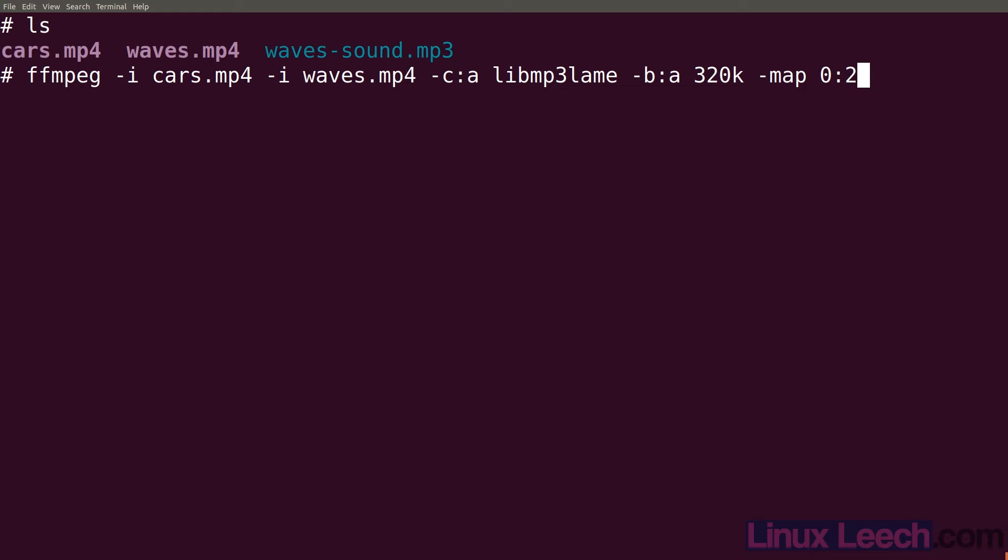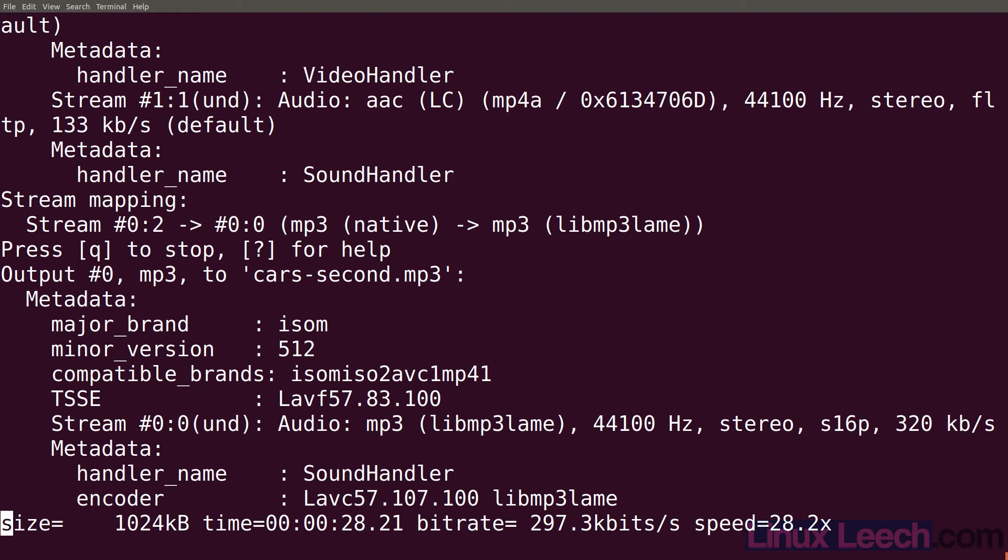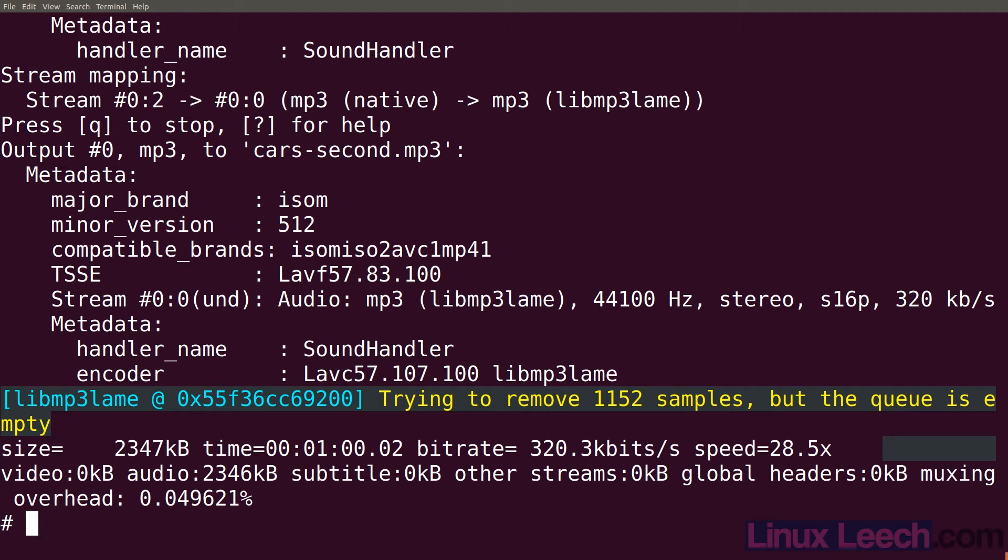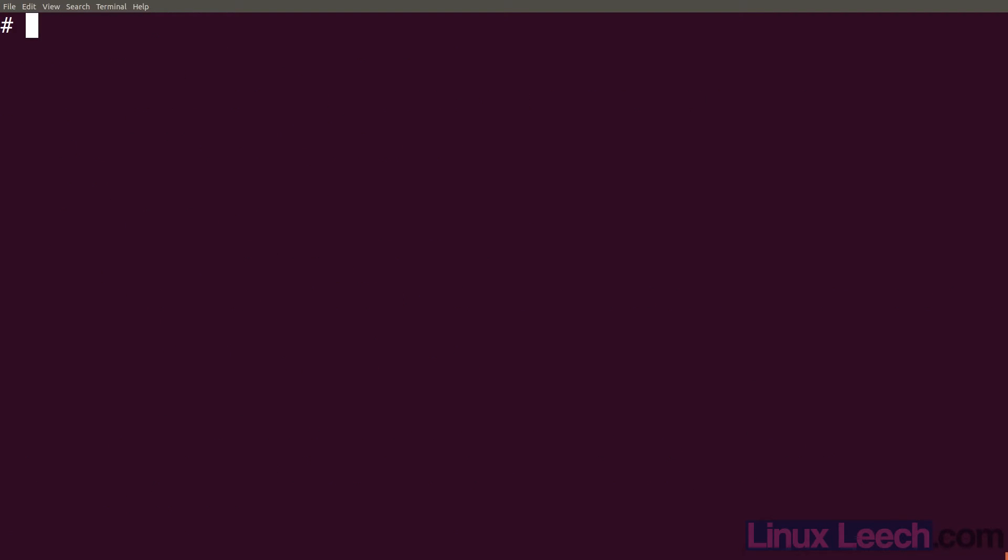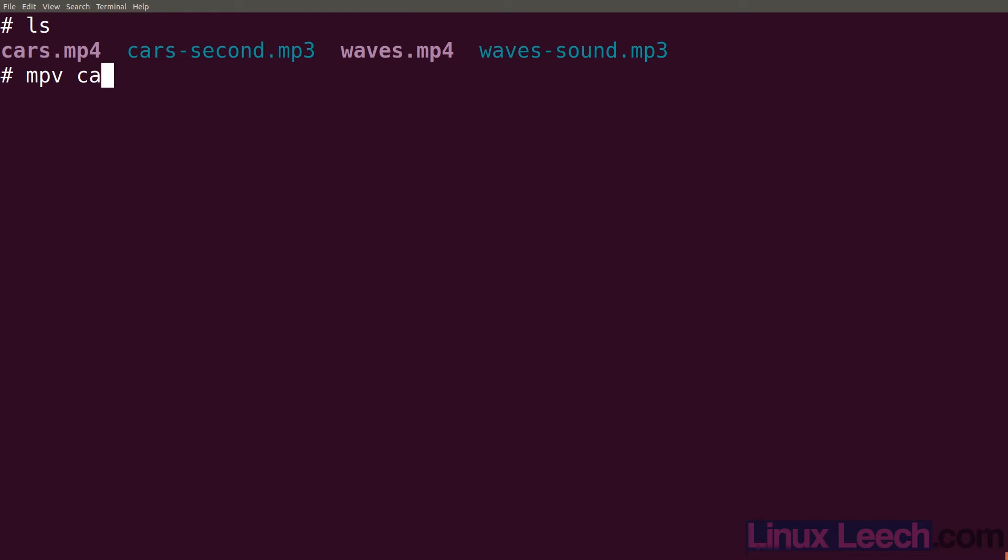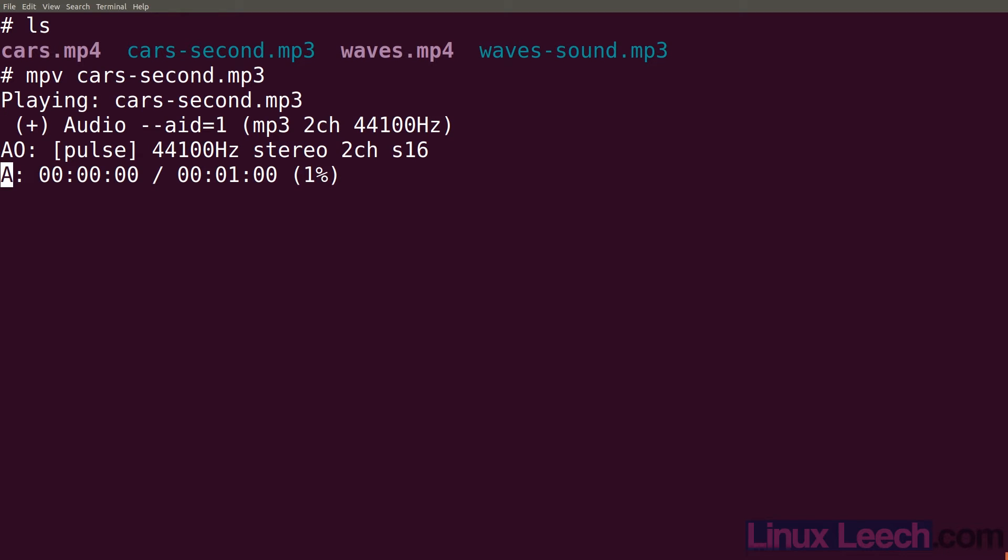All we need to do now is provide an output file name so let's just call it cars-second.mp3 and let's hit enter and we're done. If we just ls and let's play it so mpv cars-second. You can see that it's the second track playing.